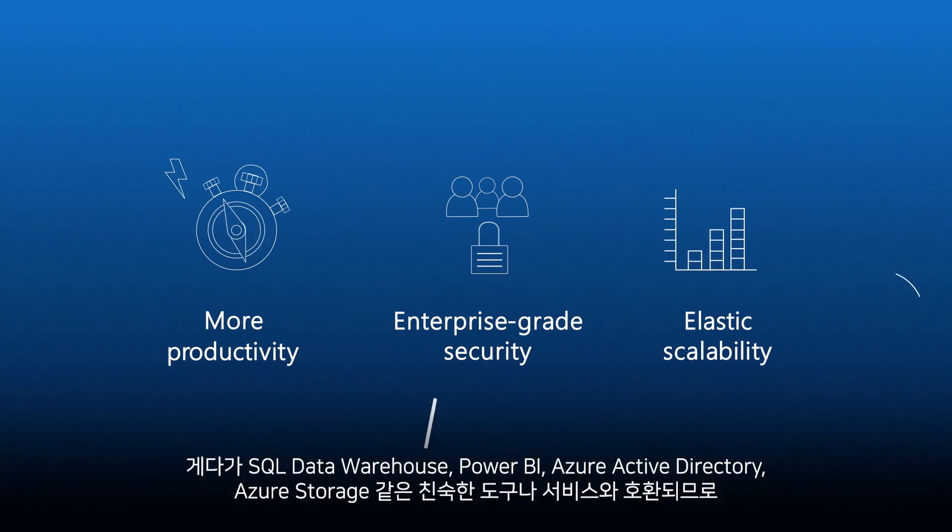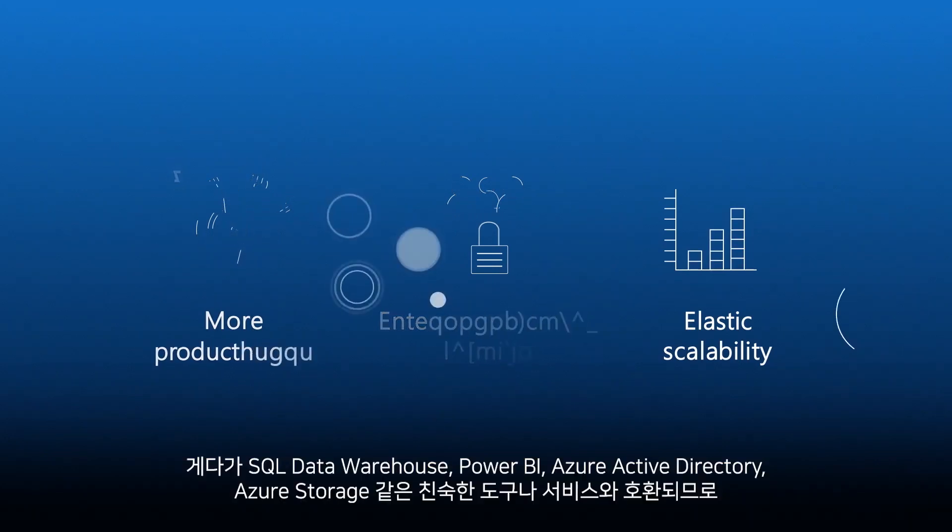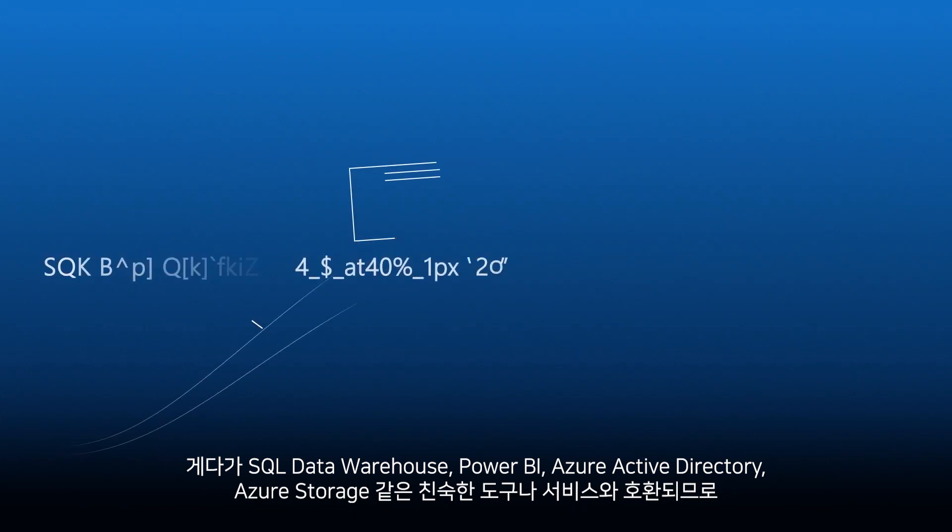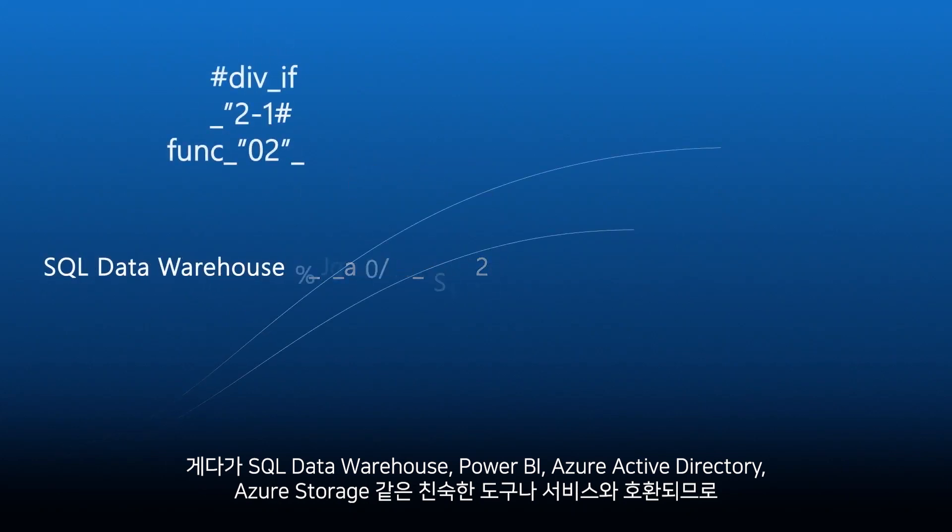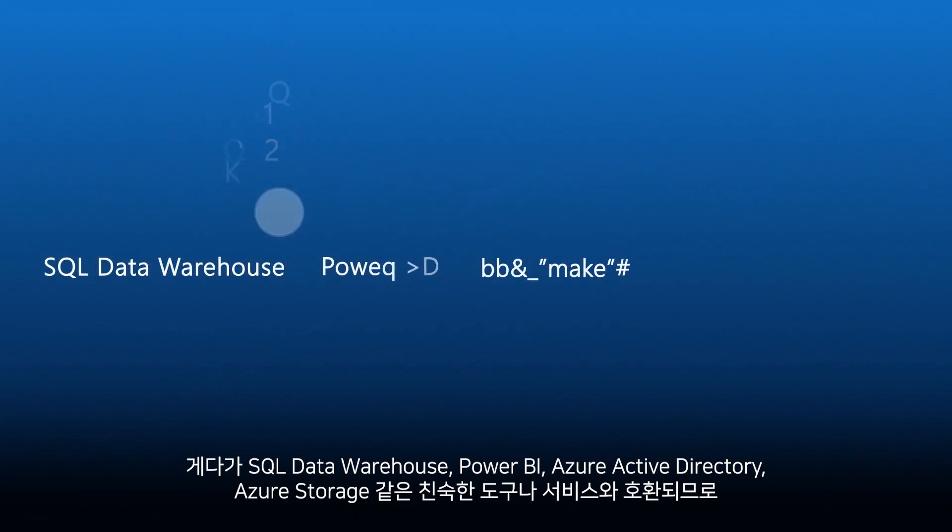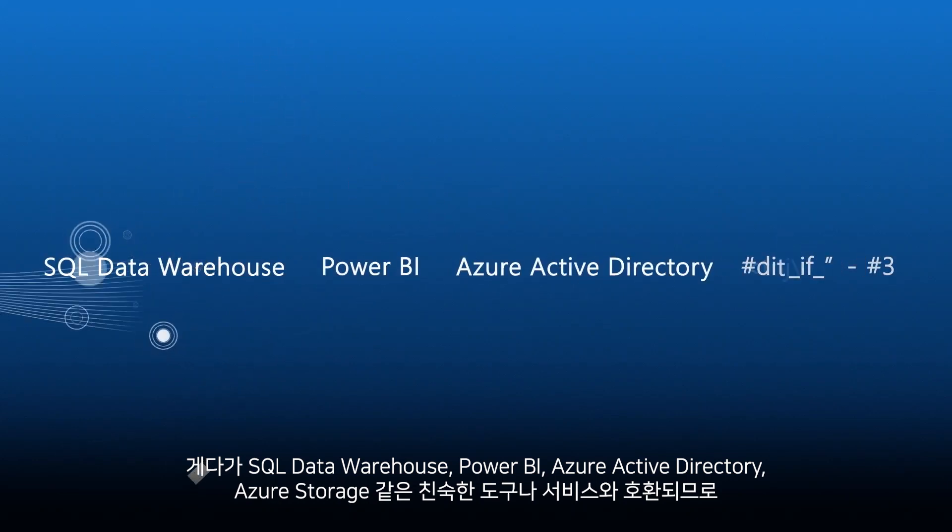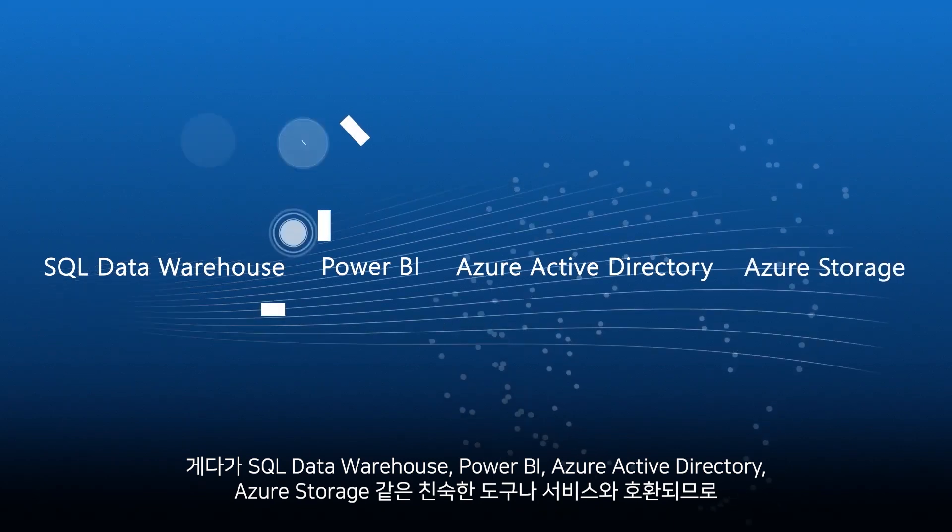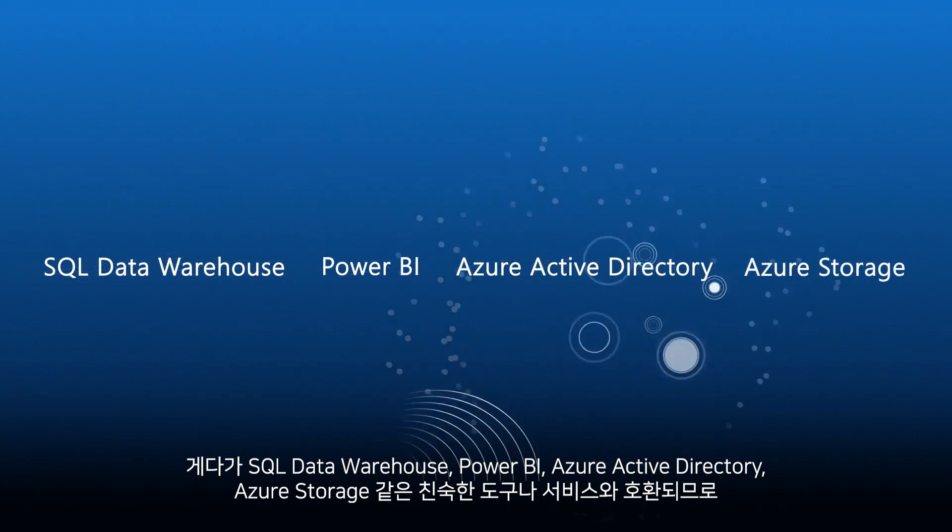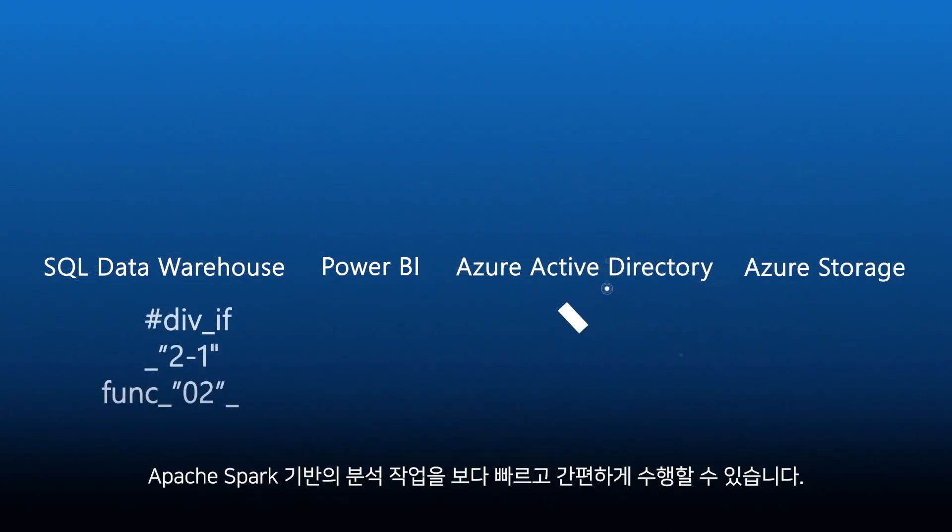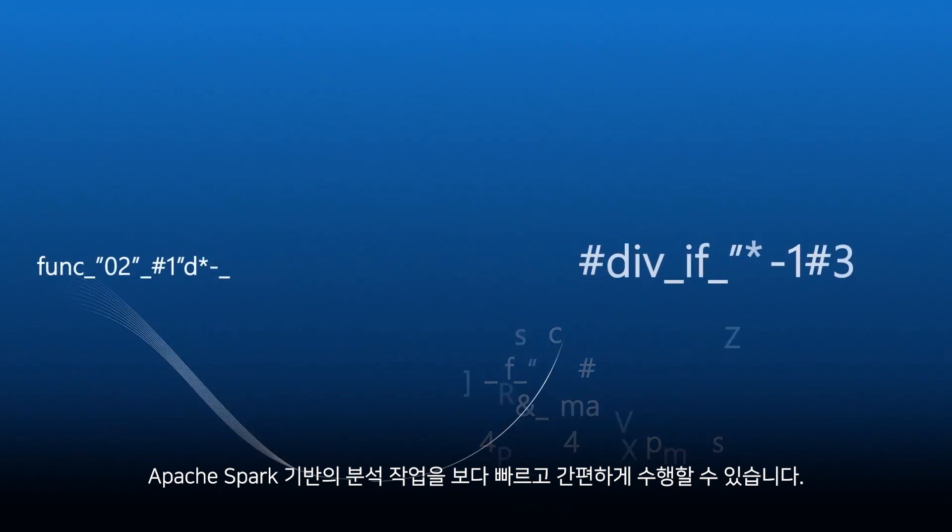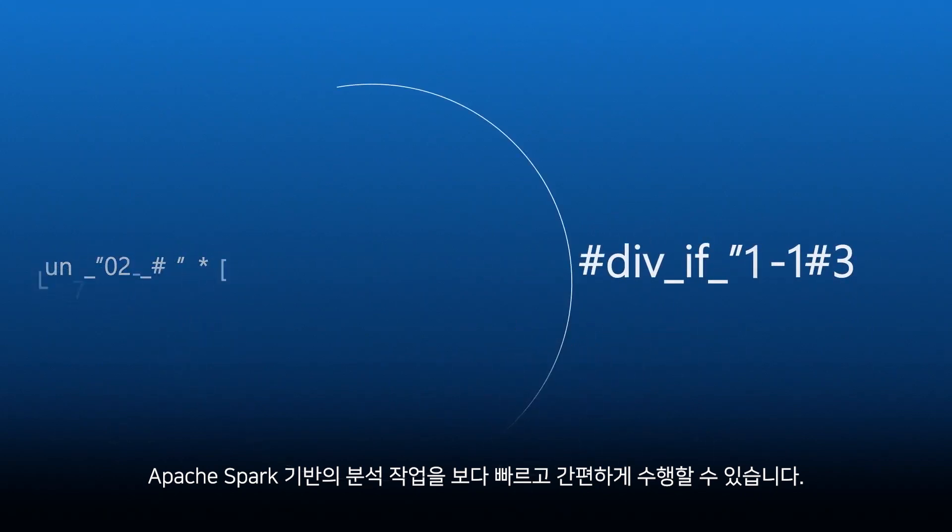It's compatible with the tools and services you know and trust, like SQL Data Warehouse, Power BI, Azure Active Directory, and Azure Storage, for better, faster Apache Spark-based analytics right at your fingertips.